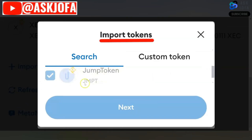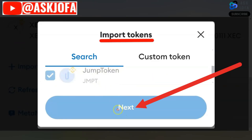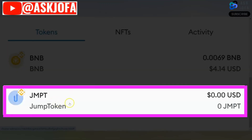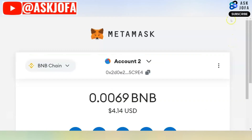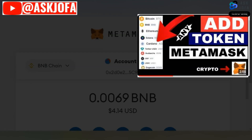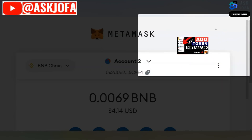It auto-fills already because I already added it. If you are here to add it fresh, the 'Next' button will be highlighted. You click next and your JMPT token will be added. You can watch a video I did on how to add tokens and cryptos on Metamask — the link will appear here. Watch that video to know step by step how to add a token on Metamask wallet.